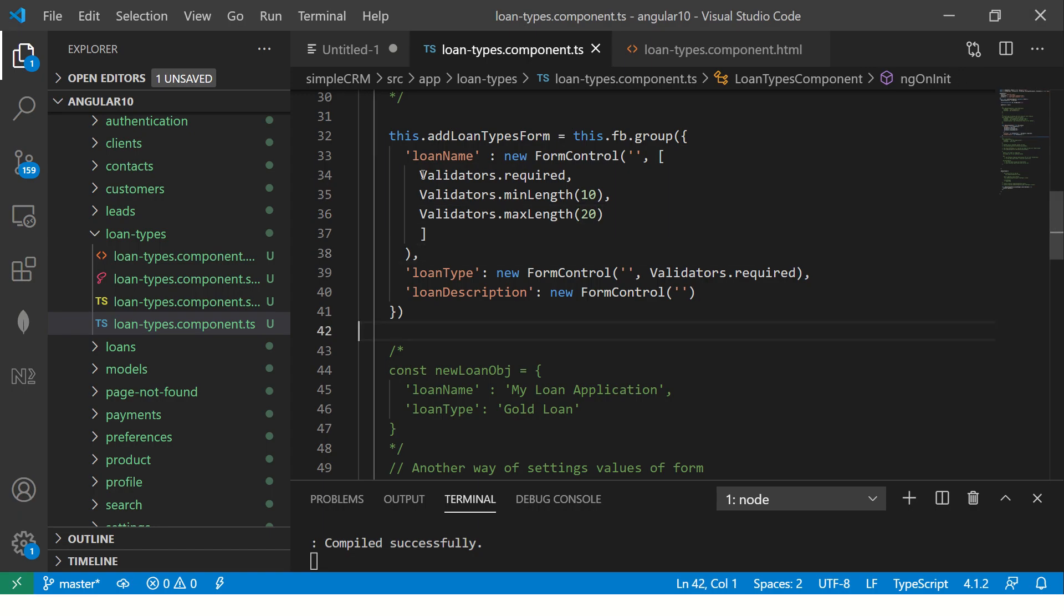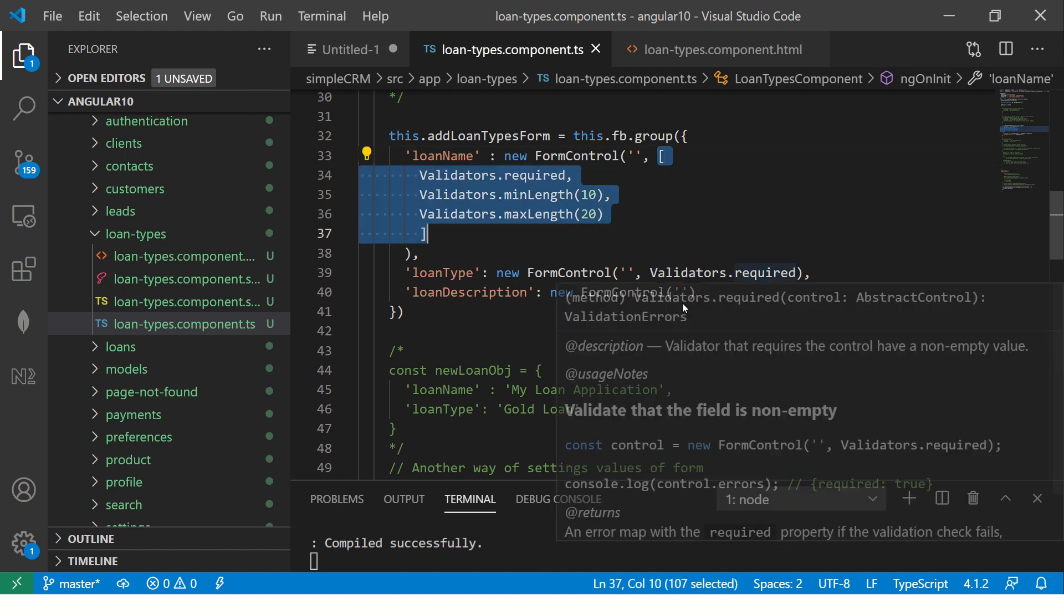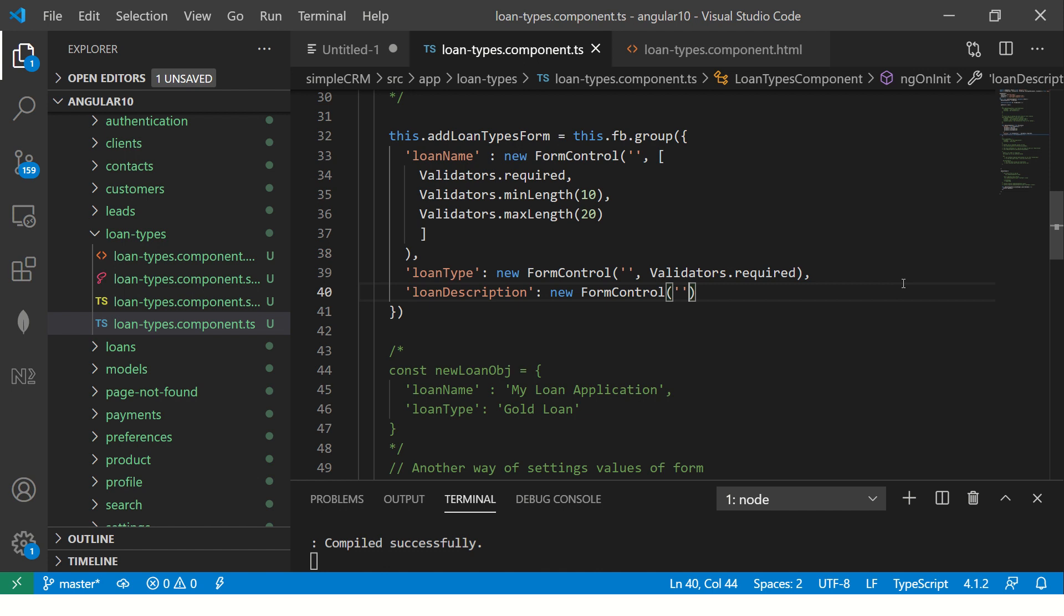So we saw how to add one validation. We saw how to add multiple validations. Also, there is a technique called validators.compose. What it does is you can use that to compose a kind of a variable which will have multiple validations in it. So let me show you that now.